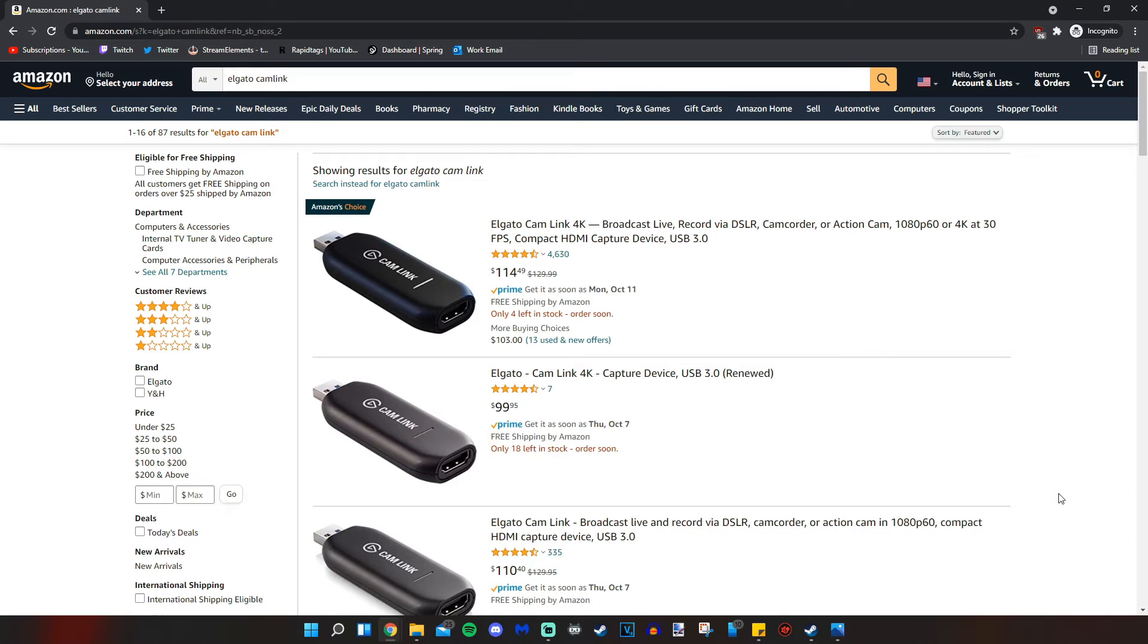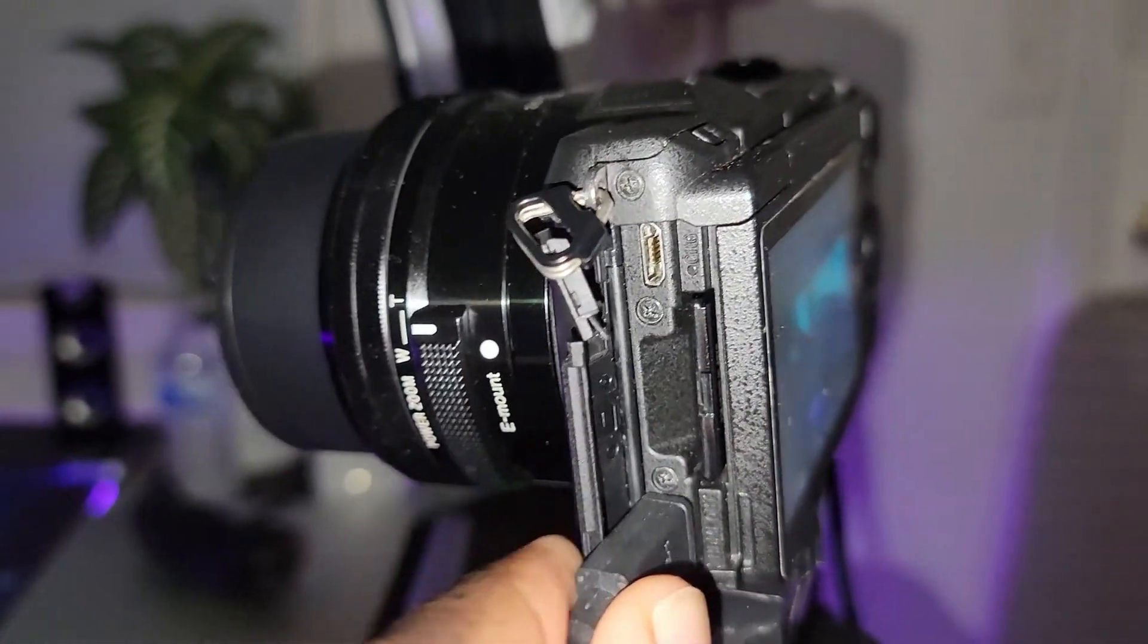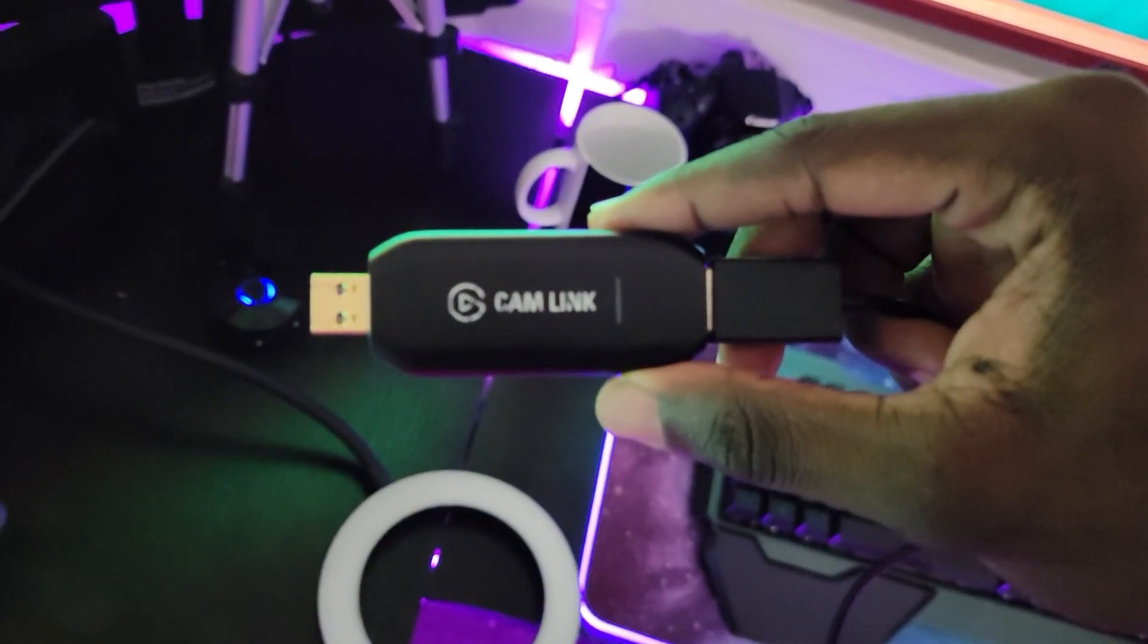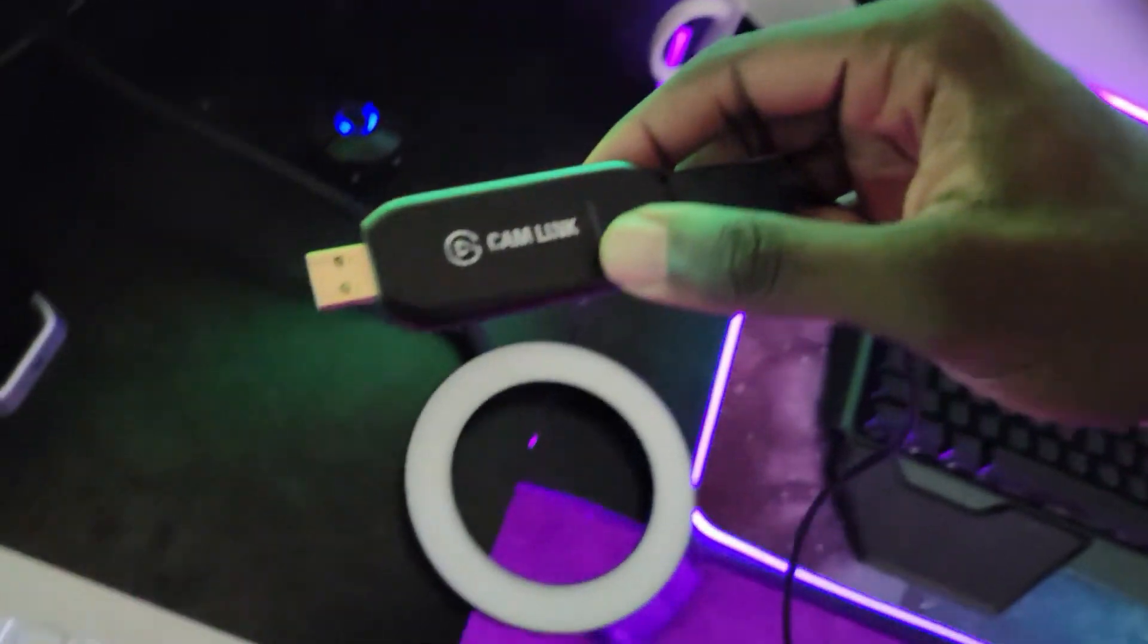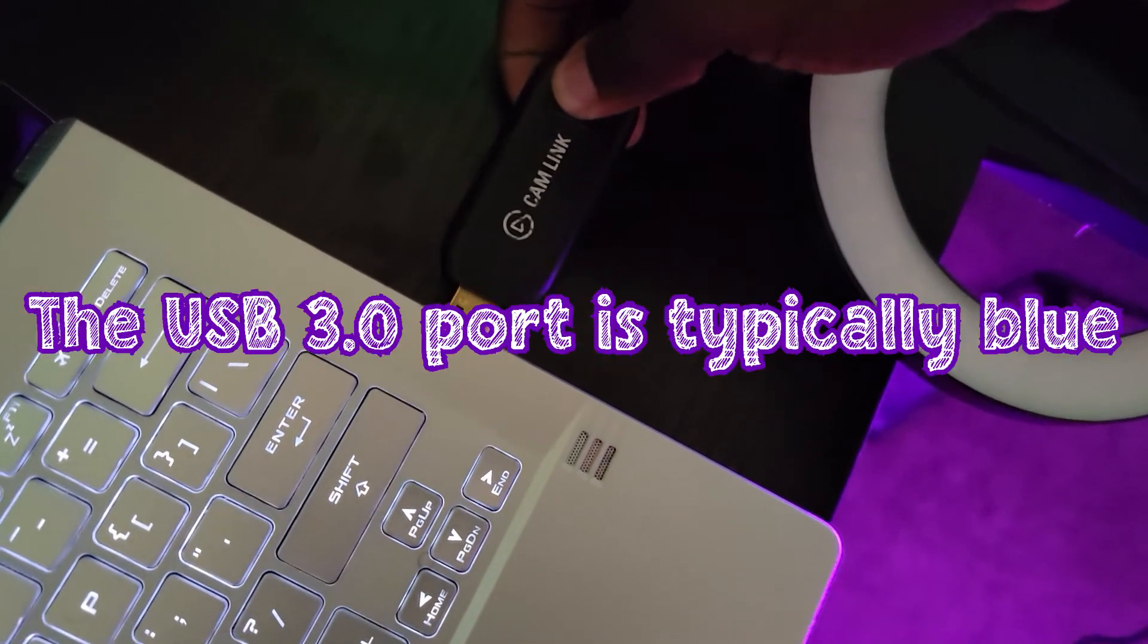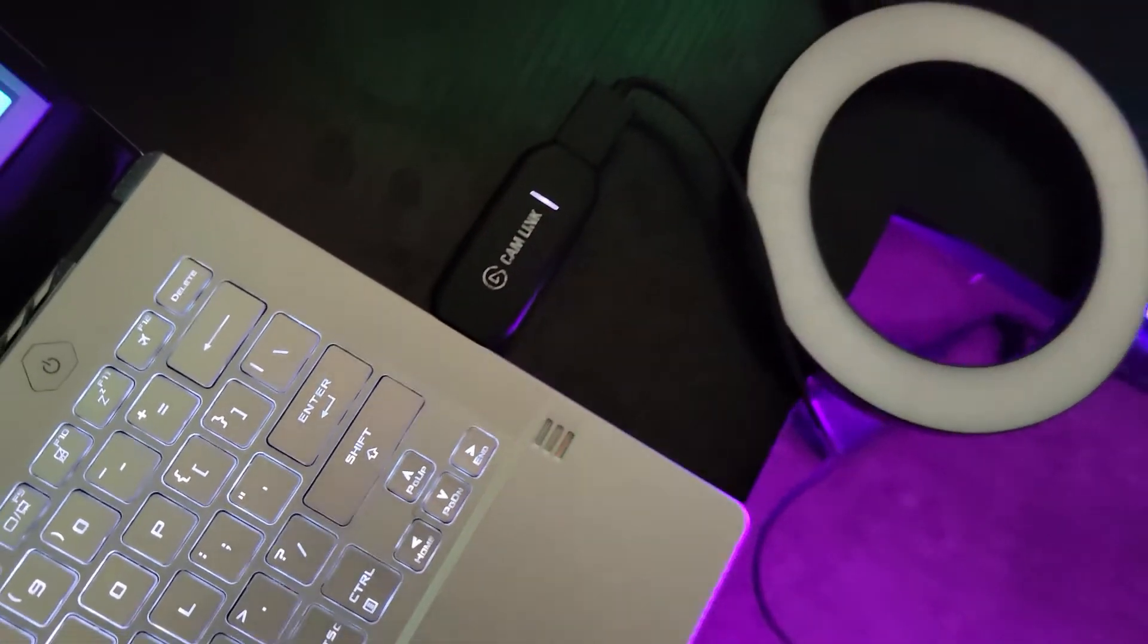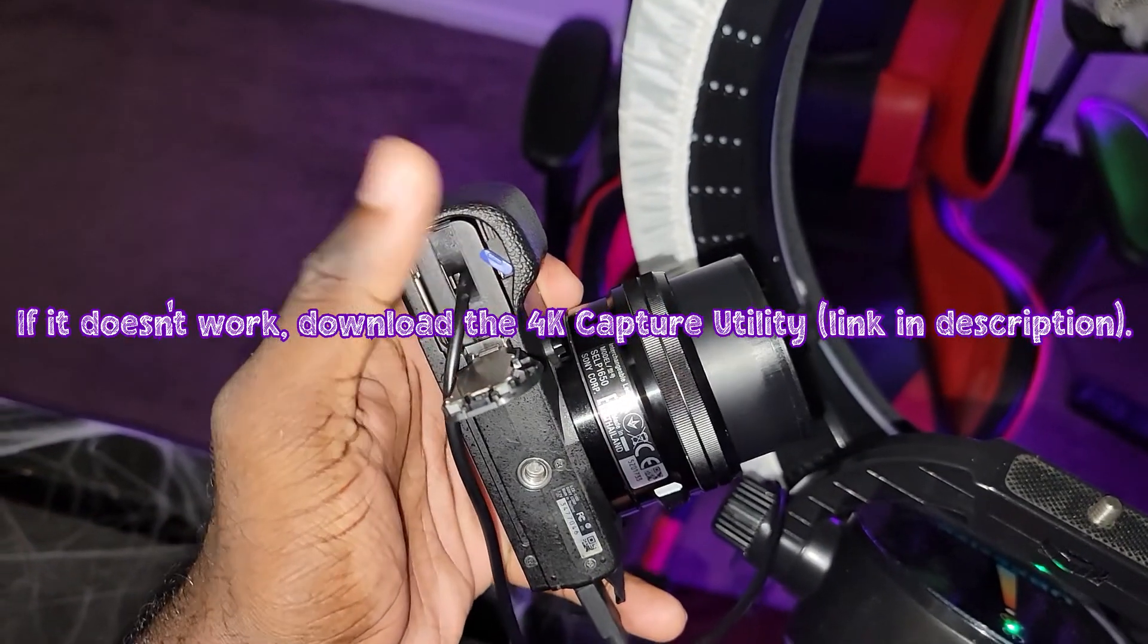So once you have everything together, you're going to make sure that you plug your micro HDMI cable or whatever applicable cable it is for you into your camera. And then you're plugging the HDMI side of that into your cam link. Once that's plugged into the cam link, you can put that in your USB 3.0 port on your computer. And when you plug that cam link into your computer, it should install any drivers it needs automatically. So it's really convenient. It's pretty plug and play.